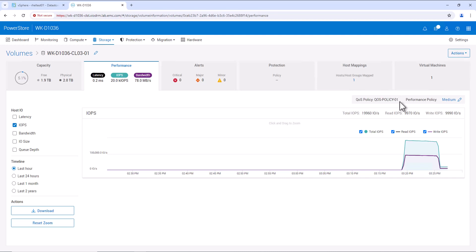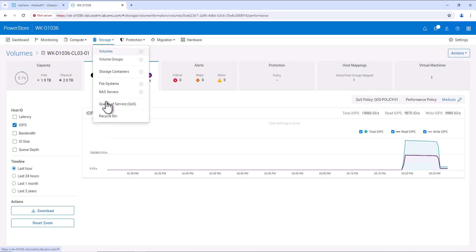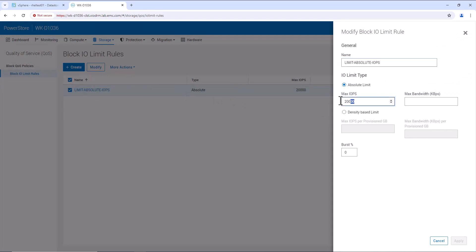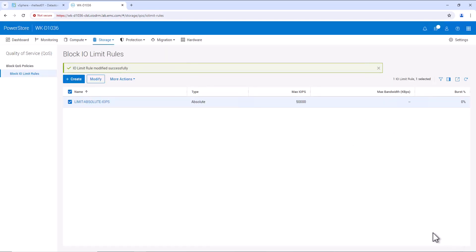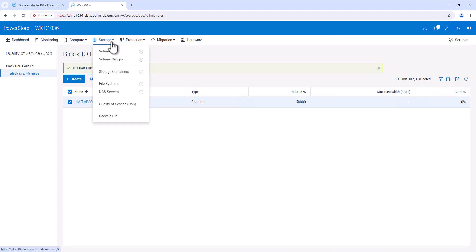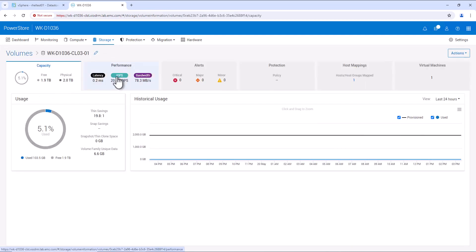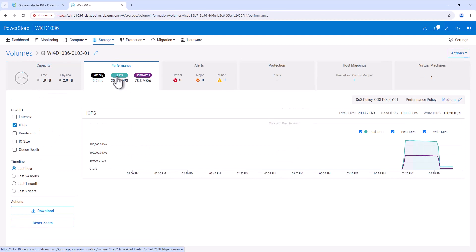It is possible to modify the QoS policy while it is assigned to a volume. Let's go to Storage QoS policy and modify the IO limit rule. This time, we will change the max IOPS from 20,000 to 50,000 and apply this change. Once this QoS policy is applied, the maximum IO limit on the volume will be increased from 20,000 to 50,000. Going to the performance tab of the volume, we can observe the IOPS limit now going from 20,000 to 50,000 IOPS.